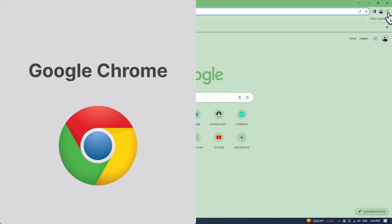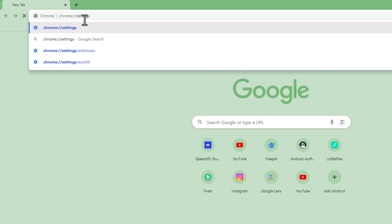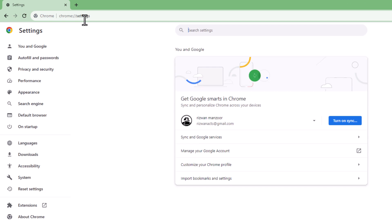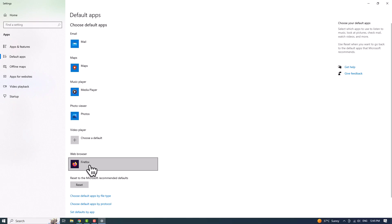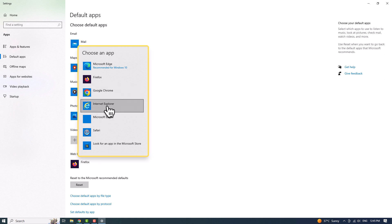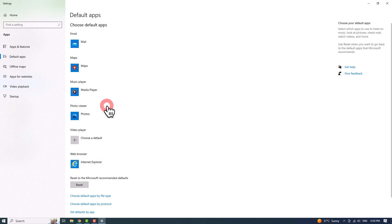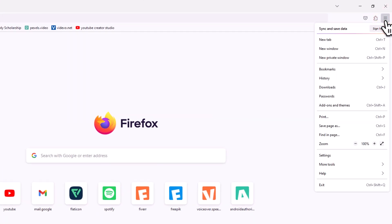For those using Google Chrome, access Settings from the three-dot icon in the top right corner, or enter Chrome's URL followed by Settings in the address field. Next, scroll down to Default Browser, click on the Make Default button, and go to Web Browser. Click on your current default browser and a pop-up window will prompt you to select a new browser as your default.